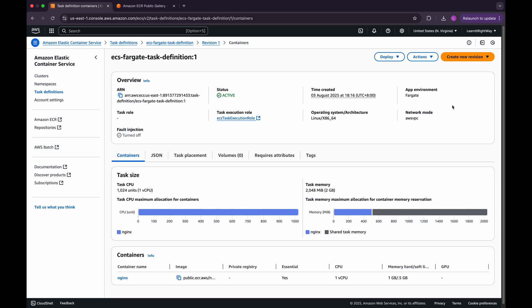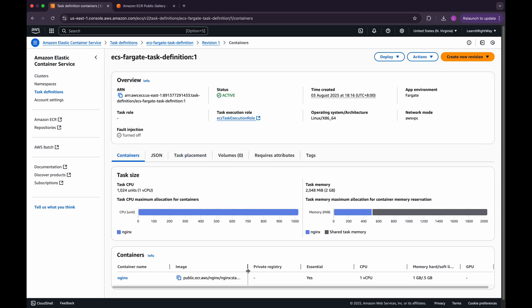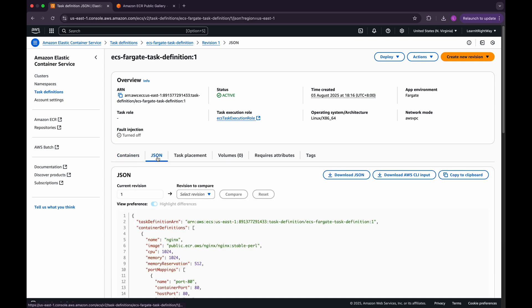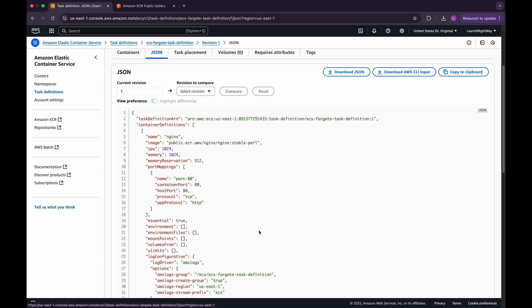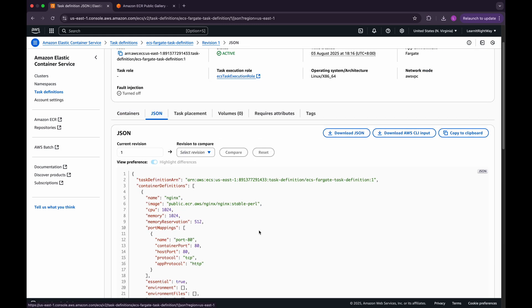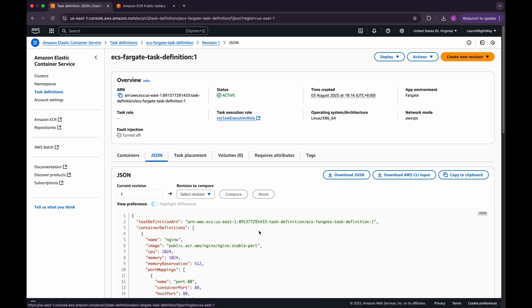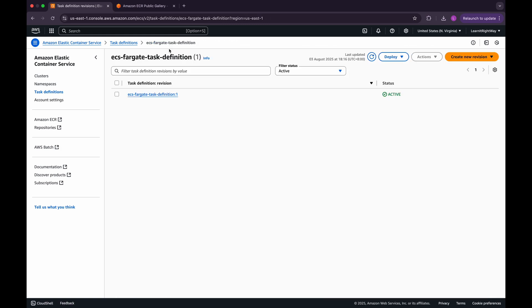Once the task definition is created, you'll see the container details listed under the Containers tab. You can also open up the JSON tab to view the full configuration that AWS generated from our inputs. Finally, if you go back to the Task Definitions console, you'll notice this is labeled as version 1, since this is our very first definition.